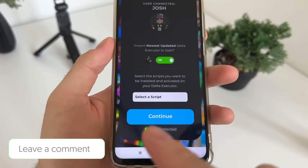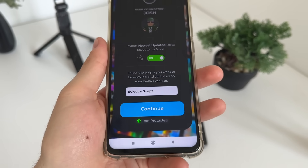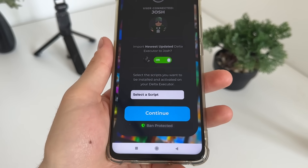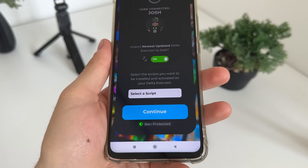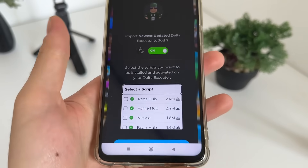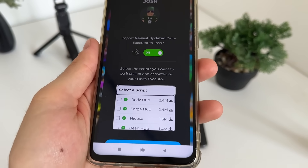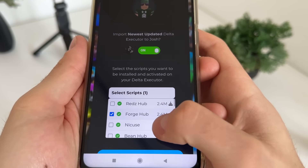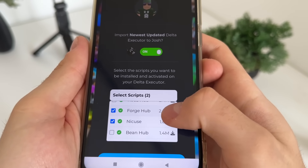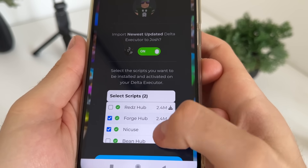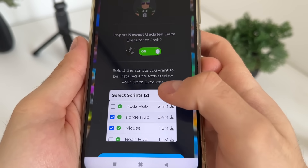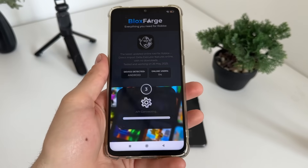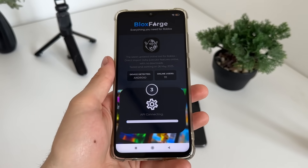Now we have to import our delta executor. Click the button — it's optional — and that's the option for selecting a script you will receive along with the delta executor and key for free. In my opinion the best things to select are Forge Cup and Nikus. Select them and click continue.